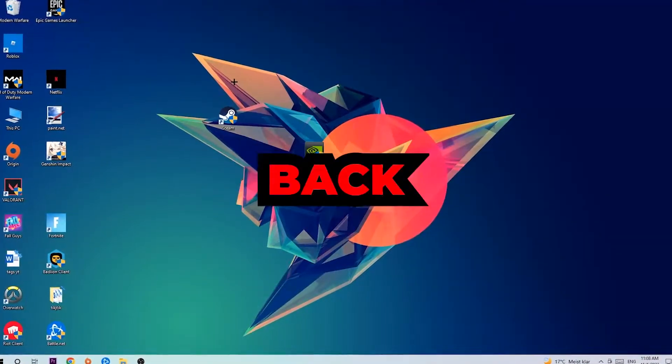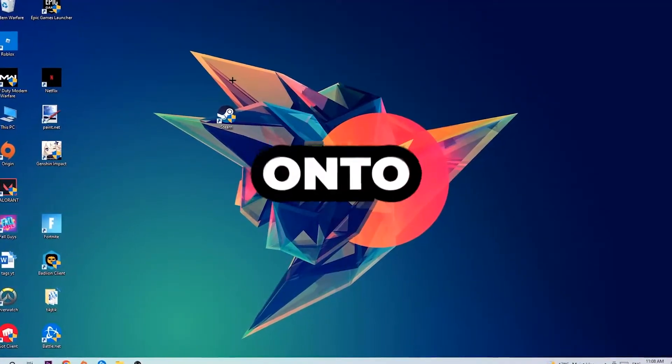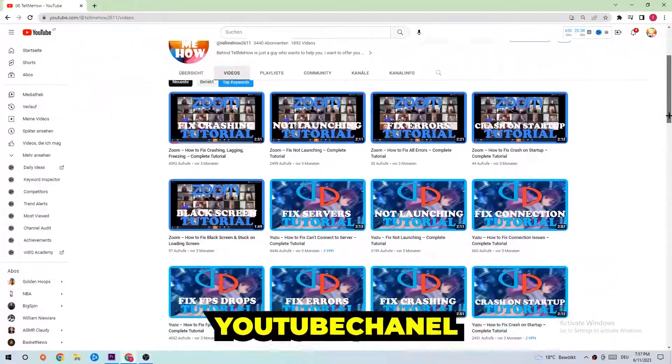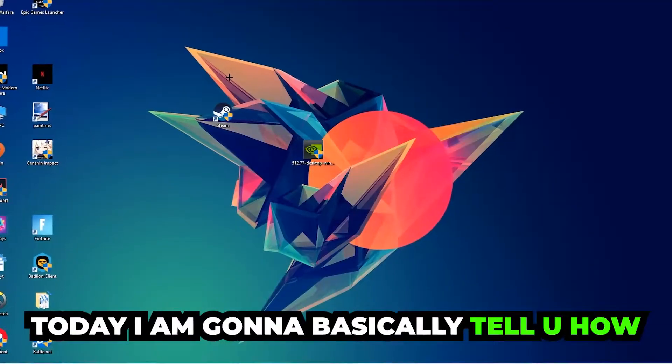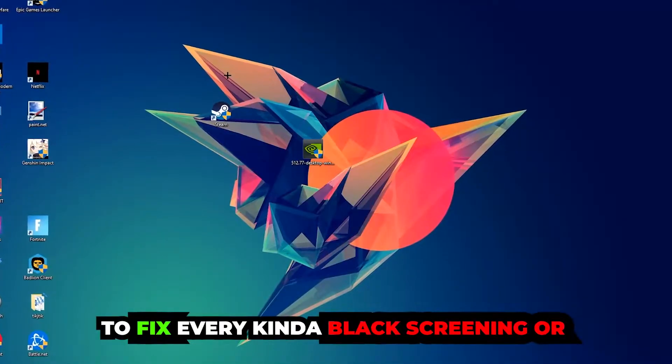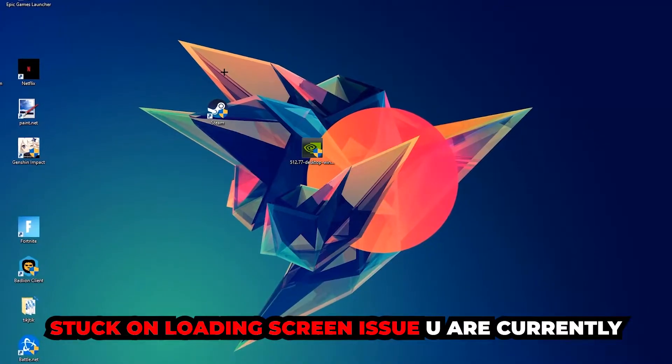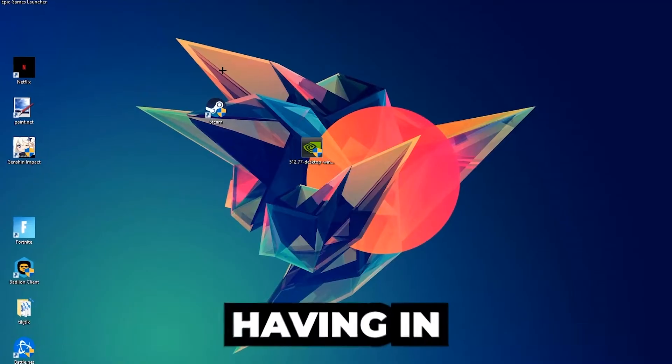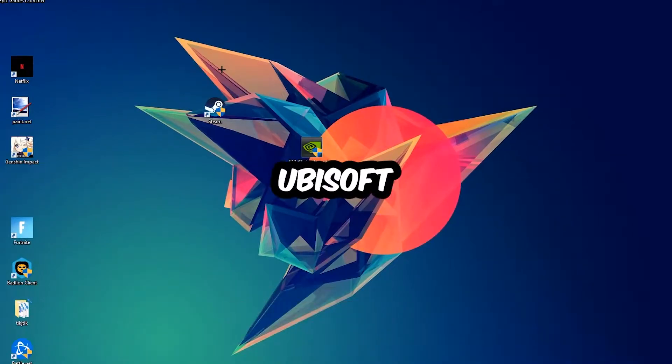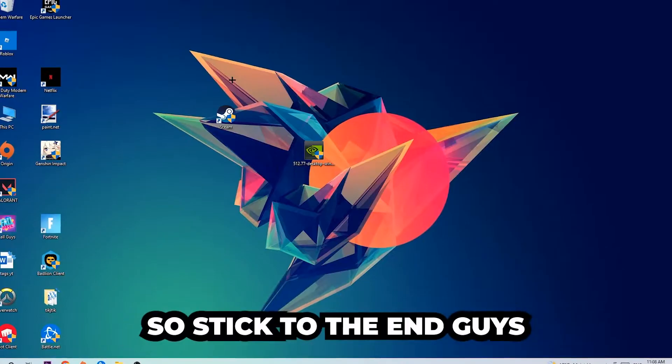What's up guys and welcome back to another video on my YouTube channel. Today I'm going to tell you how to fix every kind of black screen or stuck on loading screen issue you're currently having in Ubisoft games.